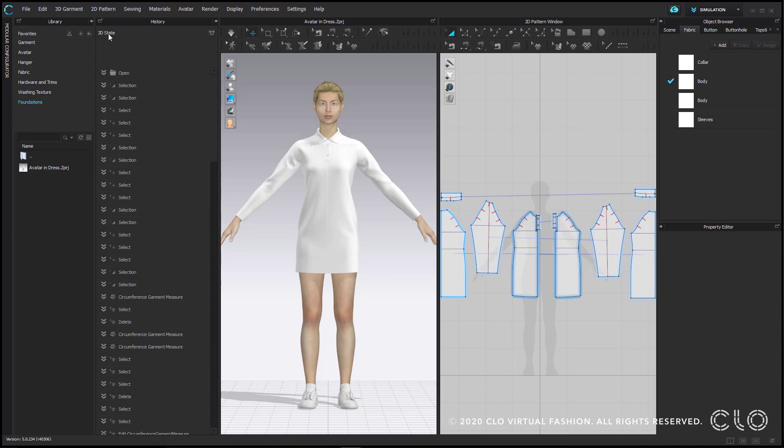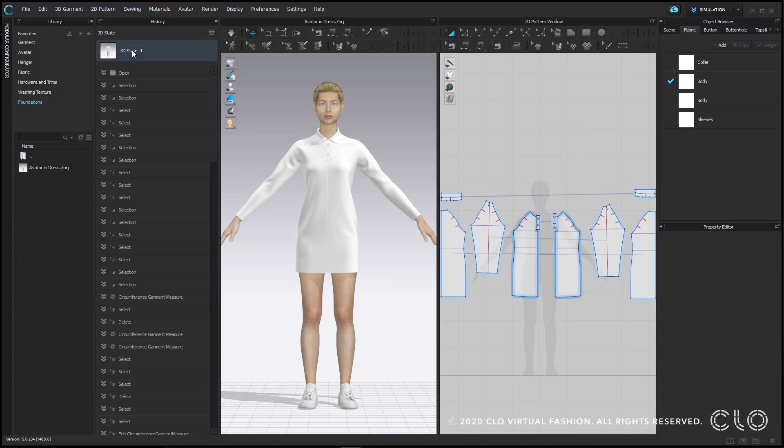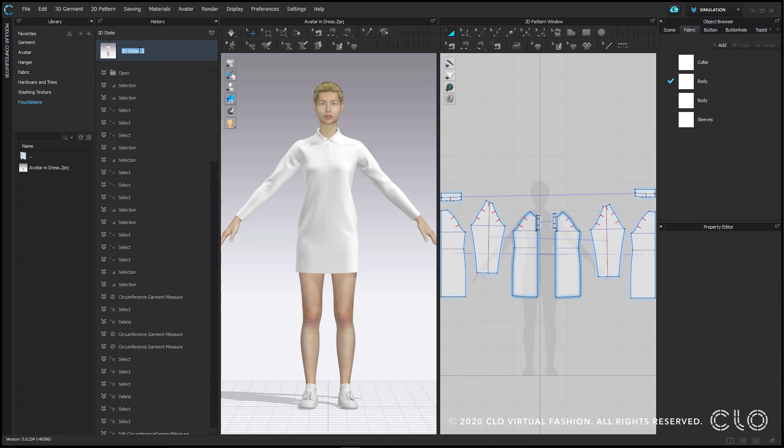3D state allows you to set a point in the file that you might want to get back to easily. Let's say you're happy with where you are and you'd like to try a bunch of steps but aren't sure if you're going to like them. Click this button to save your 3D state and make it easy to return to that point. By right clicking you can delete a 3D state or rename it. You can also rename it by just clicking in the text. You can save multiple 3D states throughout your file.